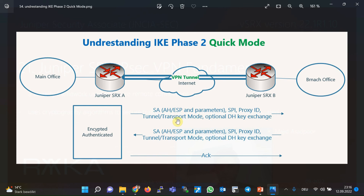Also negotiated in Phase 2: which traffic must be secured — in other words, the proxy ID — and SPI, or Security Parameter Index. Optionally, a new key for data encryption can also be negotiated. It is optional, and the same key from IKE Phase 1 can be used for data encryption. The third packet only acknowledges the second packet.